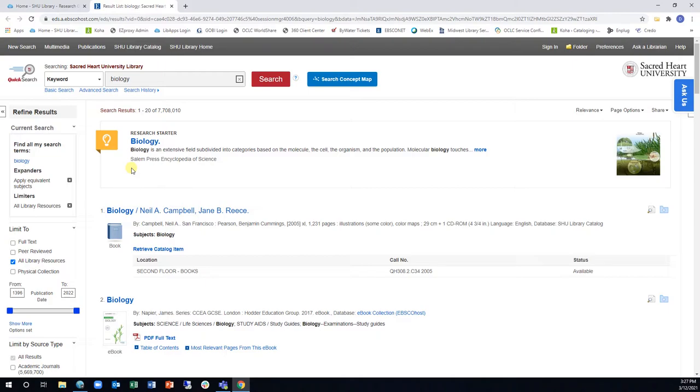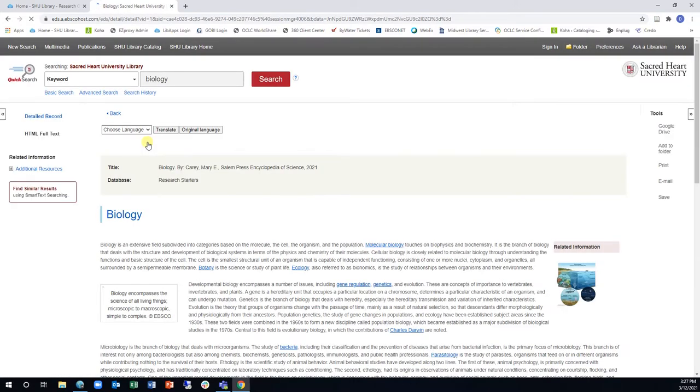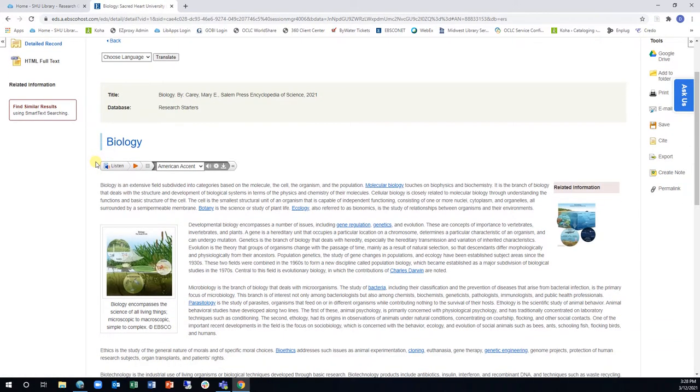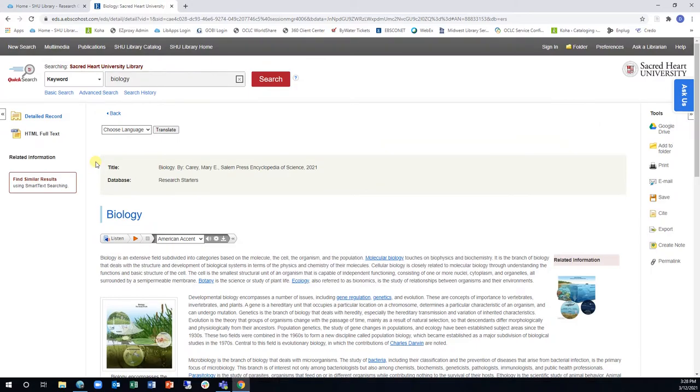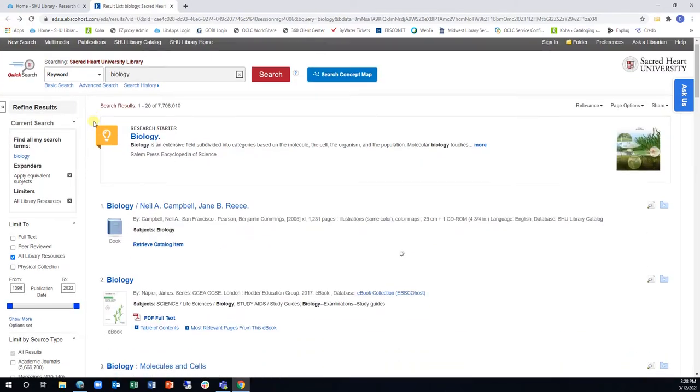One of the first things you may notice is the box above the first result. This is the Research Starter box that displays a link to reference materials relevant to your search term. This content provides you with basic information and may help you narrow the scope of your search.